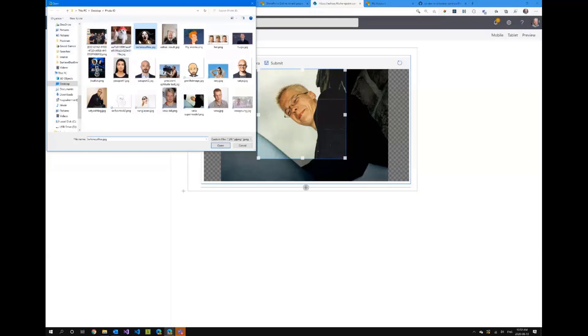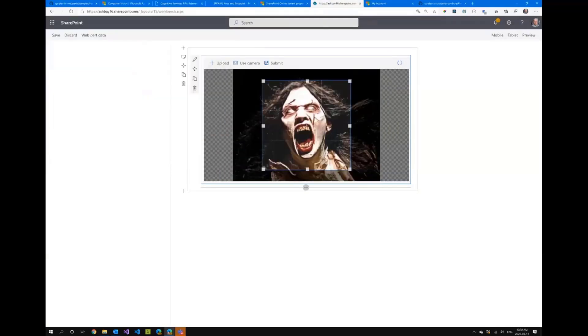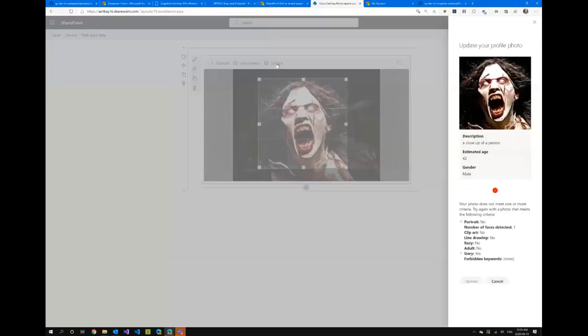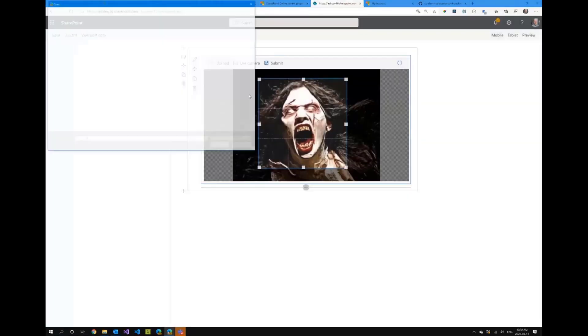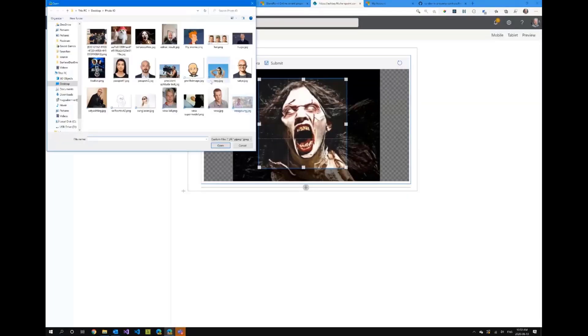Oh it didn't like that. Let's try a different picture here so if I look at for example I take a picture of me before I've had my first coffee in the morning and I submit that it should automatically detect that this is a gory picture.